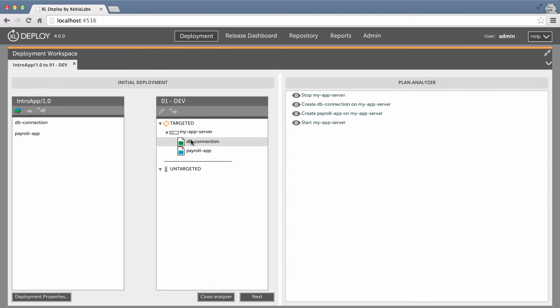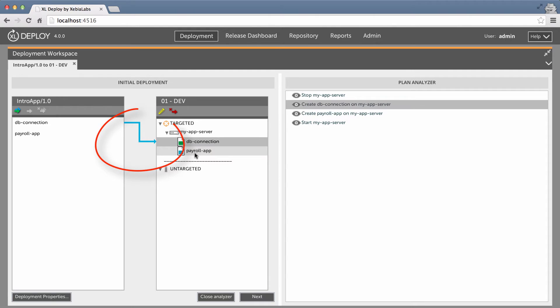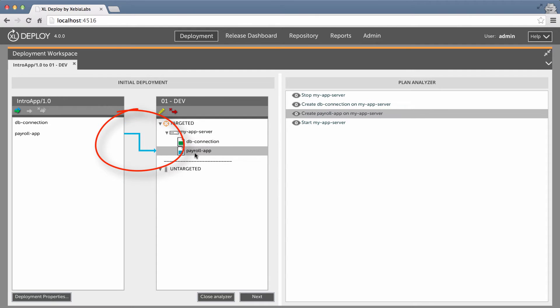By the way, these arrows show the mapping from deployable to container. This makes it easy for you to see where each item will be deployed, especially when you have a large, complex deployment. Now that the mapping is complete, let's take a look at the properties of the deployeds.